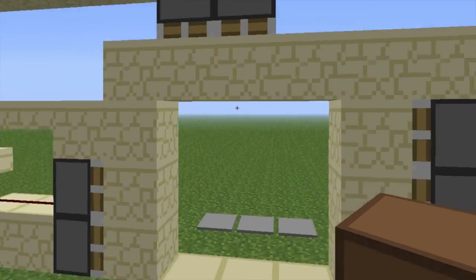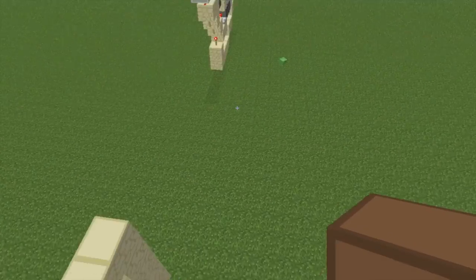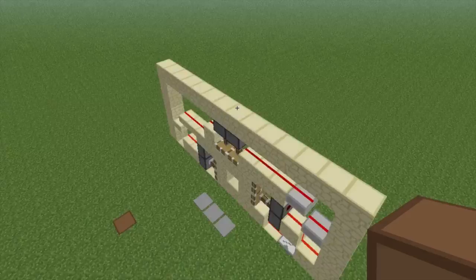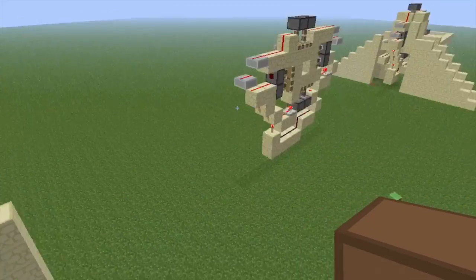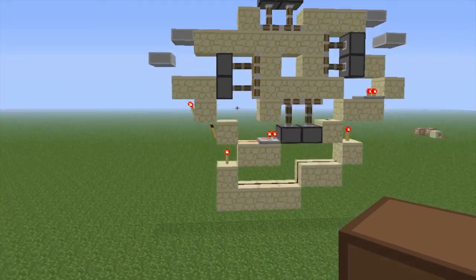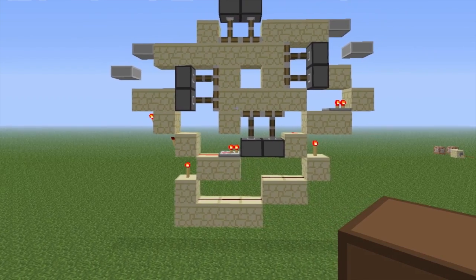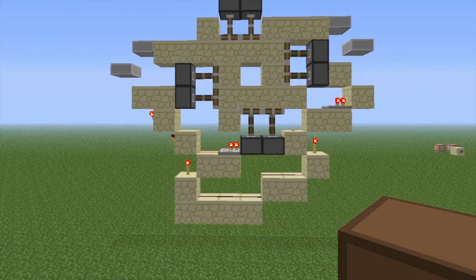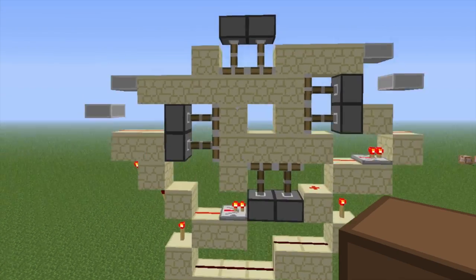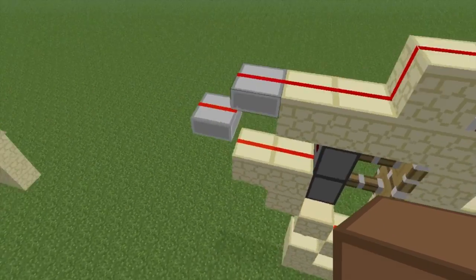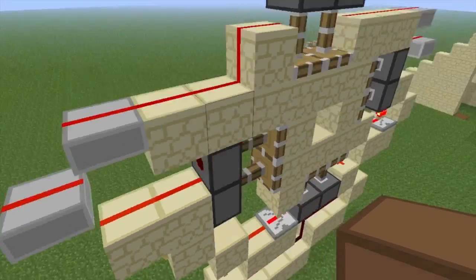I probably won't do a full tutorial for this because it is pretty simple, but I'll just hover over this for a minute. You can pause the video here if you want to see how the redstone works. All the pistons are sticky pistons, and these blocks here are half slabs with redstone on.